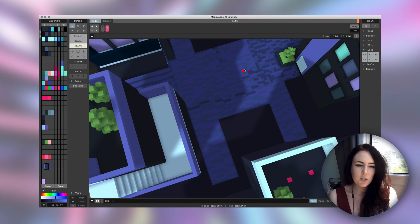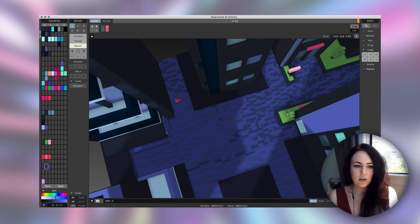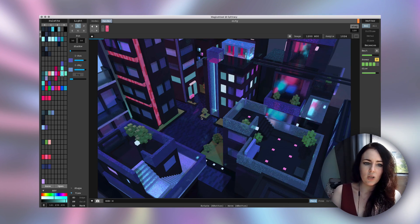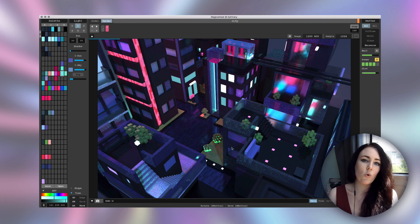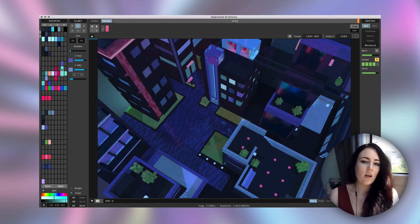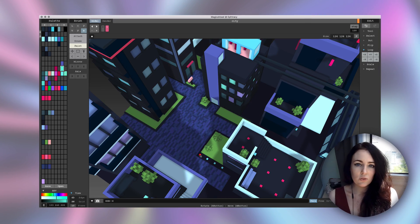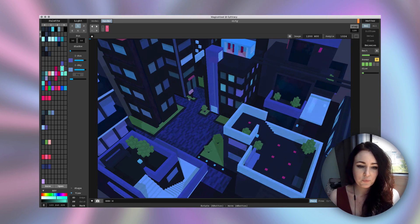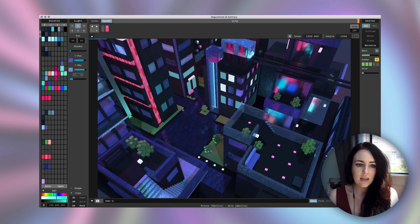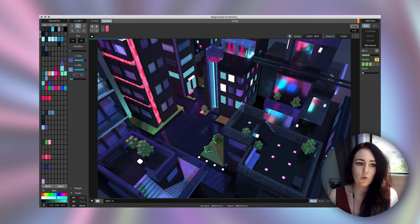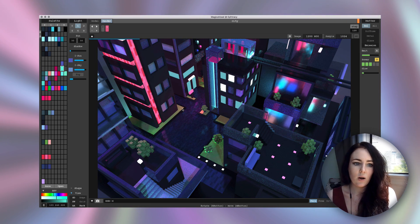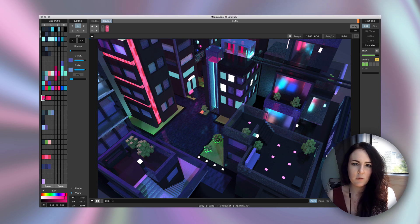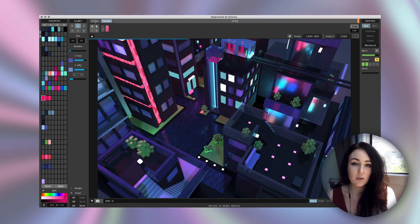The only limitation that I can think of is the fact that you can only have 128 voxels on each axis, and you can only export 2048 pixels wide or high.